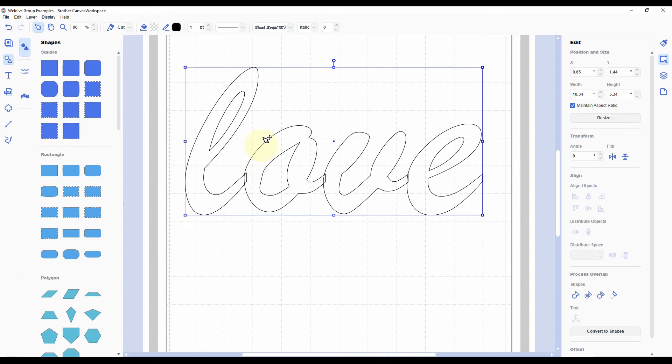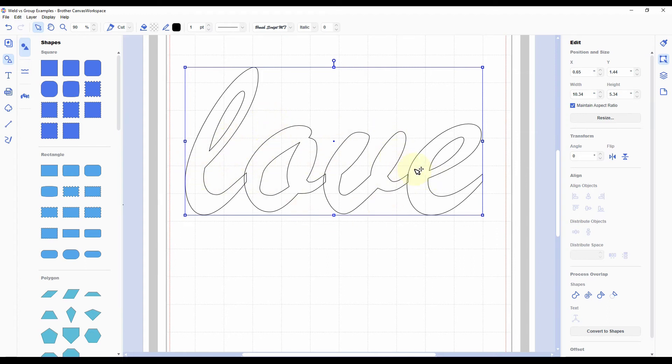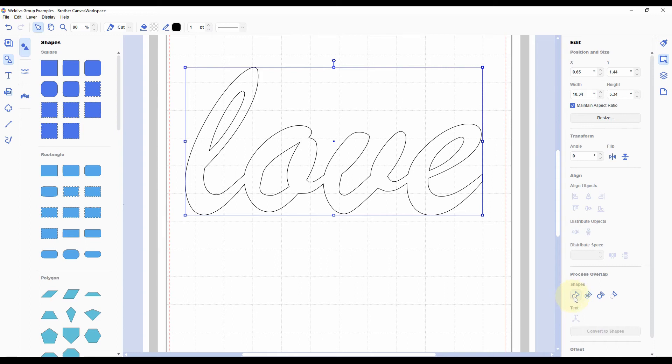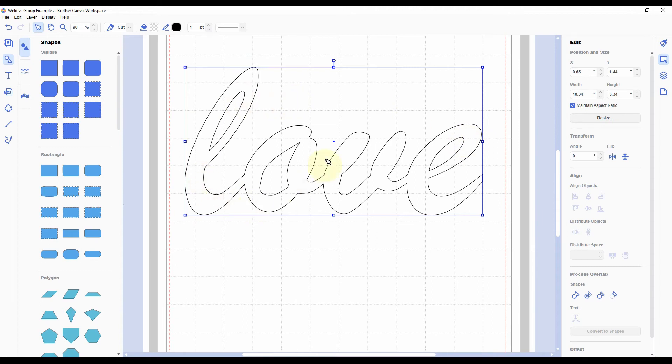So to fix that, what we're going to do is we're going to weld these four letters together into one word. So to do that, I have selected the word, and then I'm going to go back to this edit panel over here on the right. Go down close to the bottom under 'process overlap and shapes.' You're going to click this icon that kind of looks like a goldfish cracker—it's like a circle and a triangle welded together—and it even will say 'weld' when you roll over it. Just click that, and you'll see those overlapping lines disappear. And so now it's just cutting the outline of the word, and that's exactly what we want.